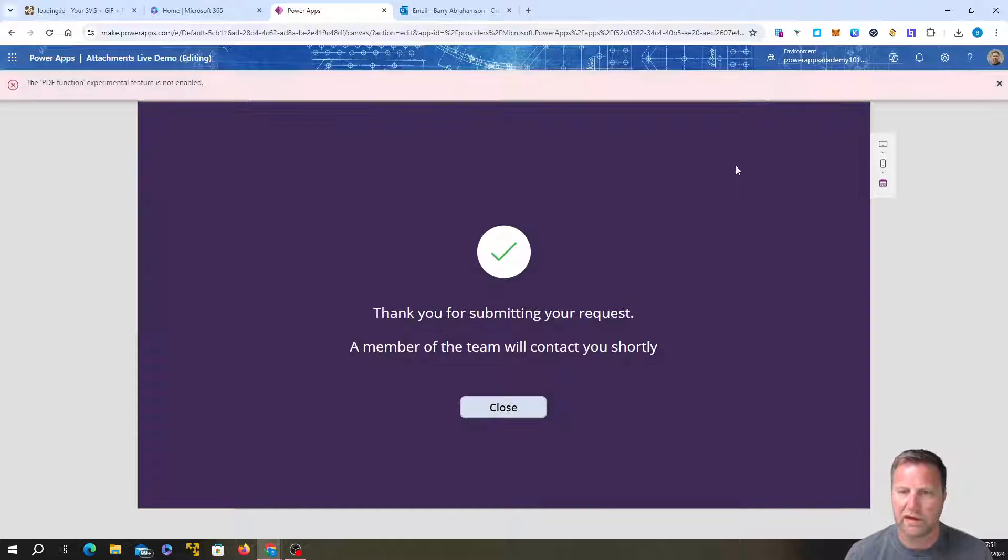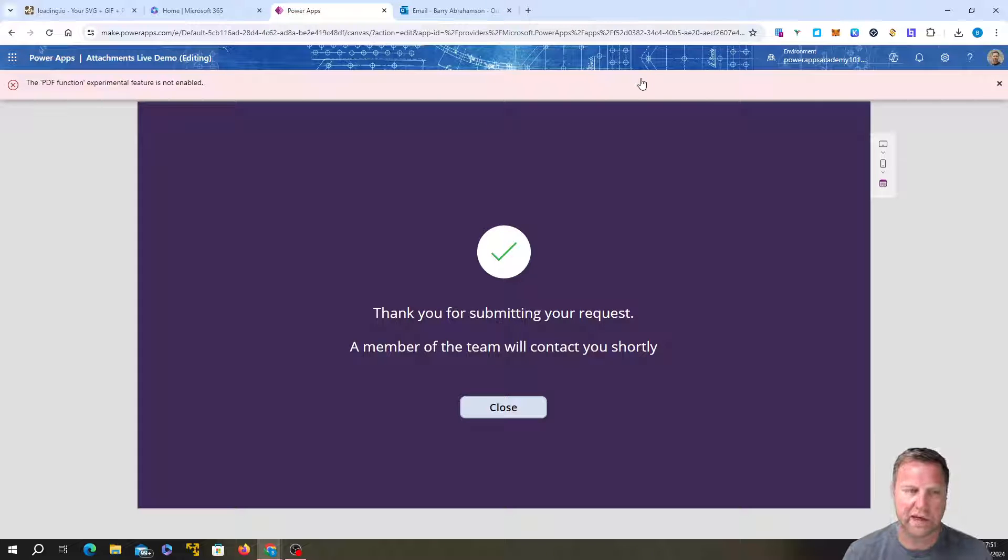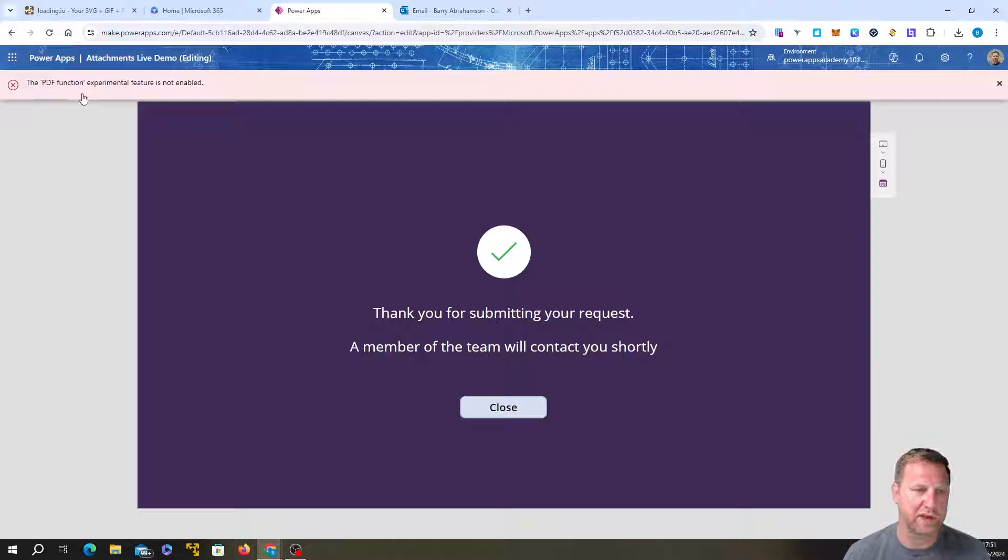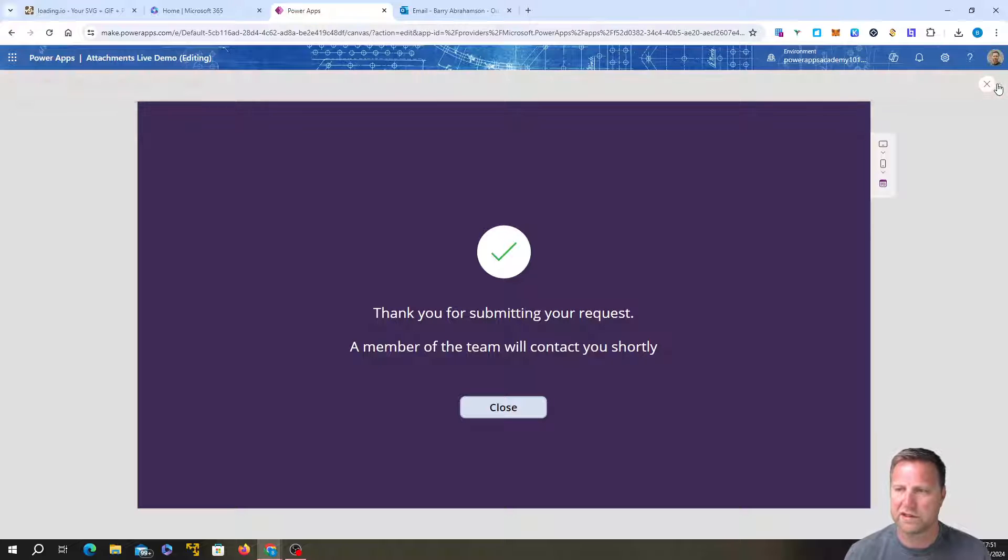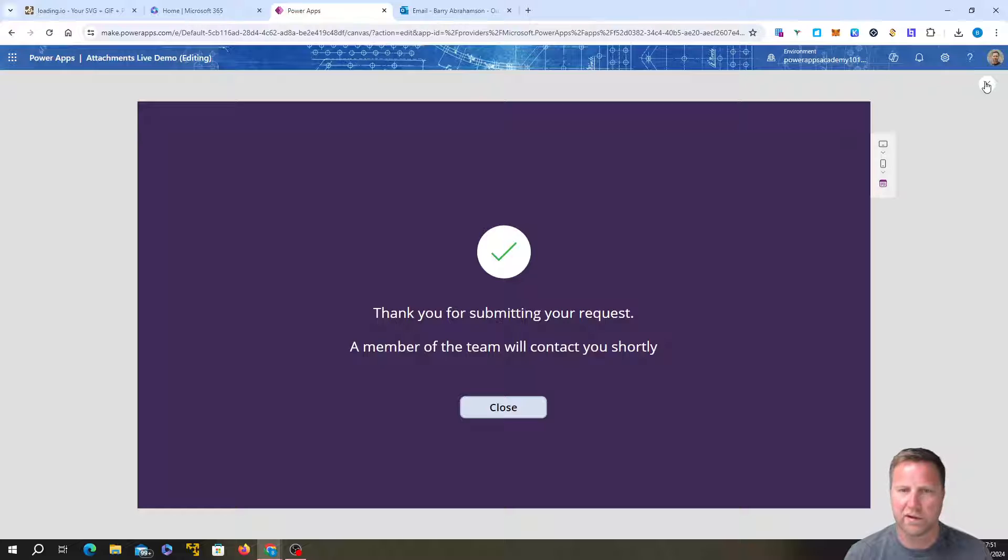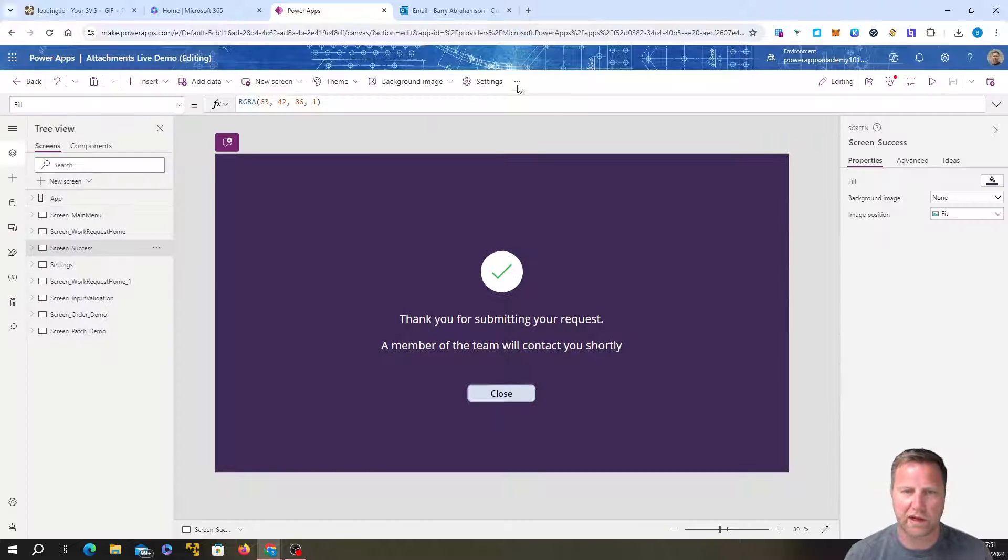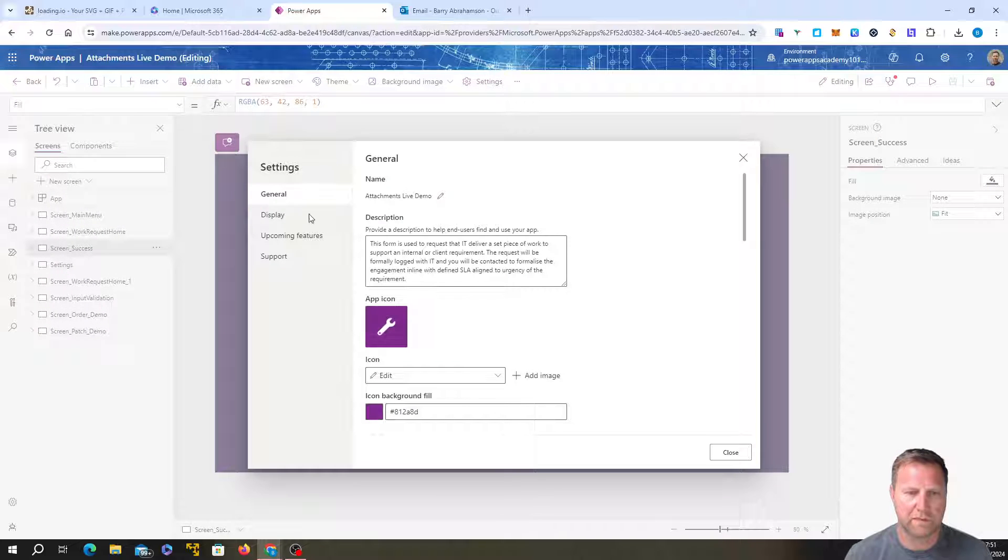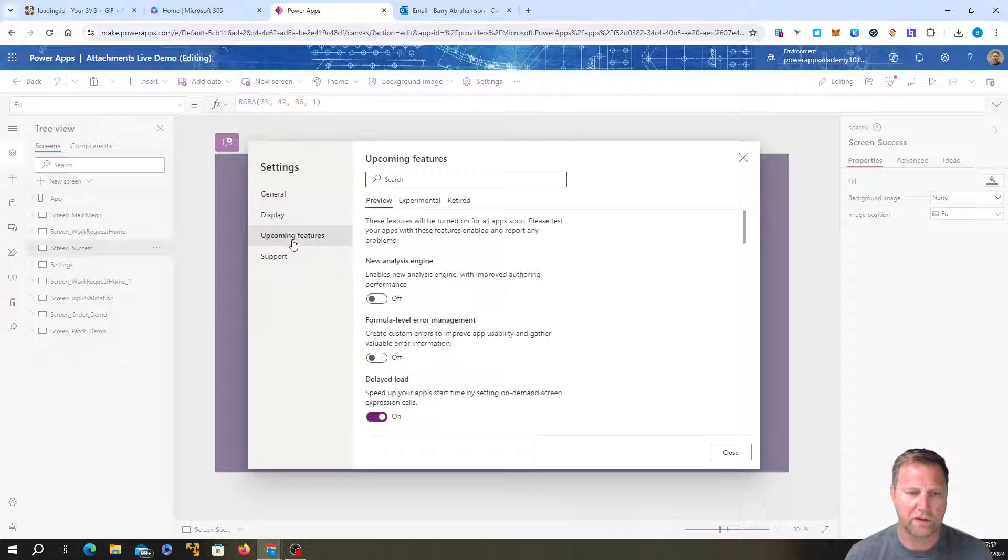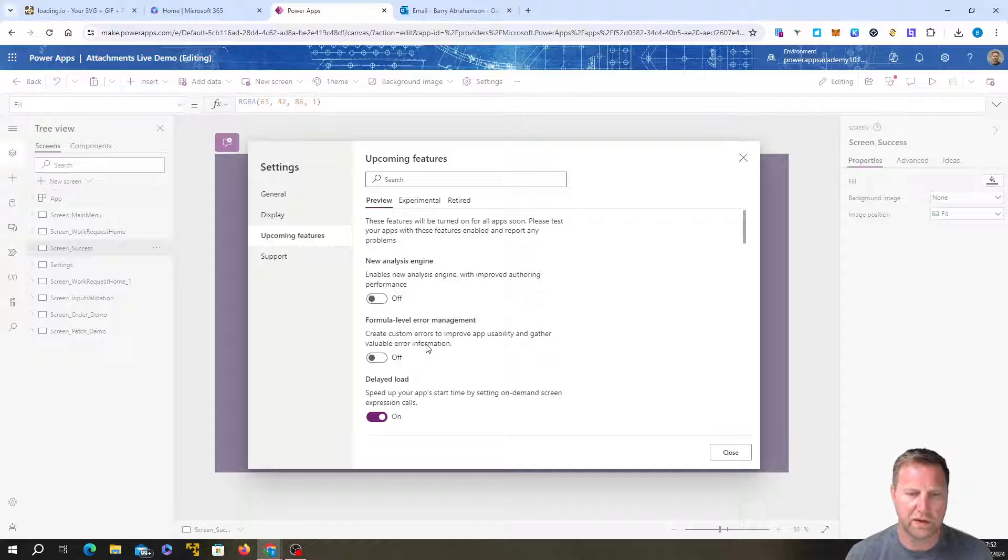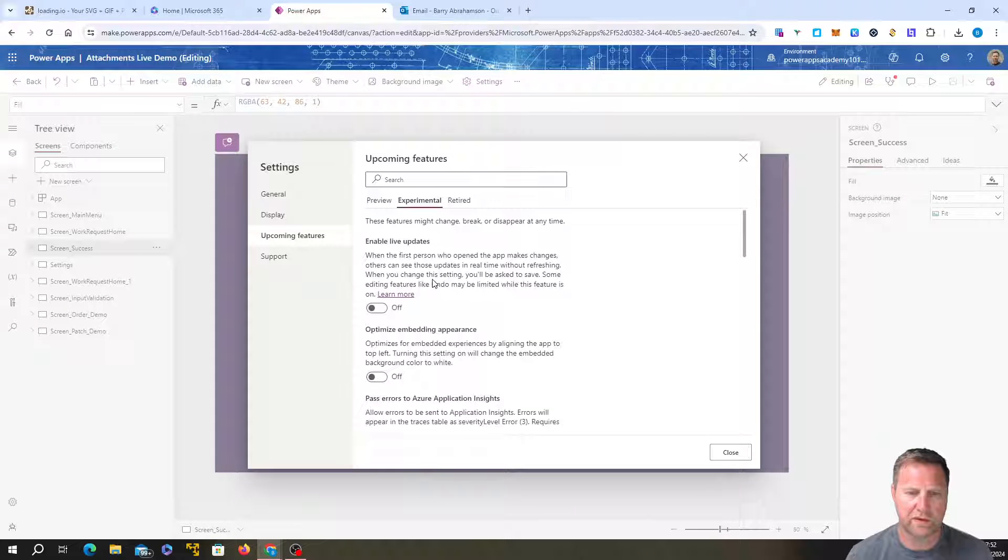Okay. There we go. So it ran it. Oh gosh. Okay. So this says this PDF function is experimental. Okay. So to enable that, sorry, let's go back and fix that quickly. We're going to settings over here. We go down to upcoming features. We go into experimental.